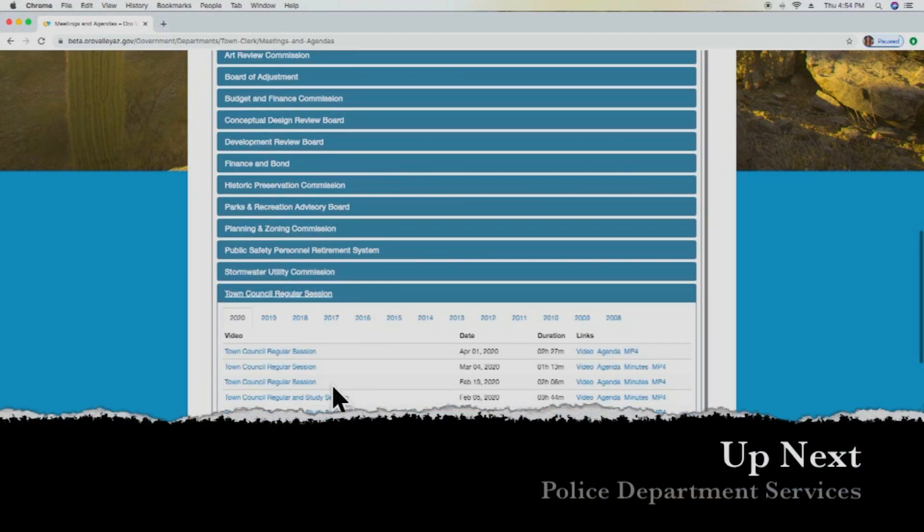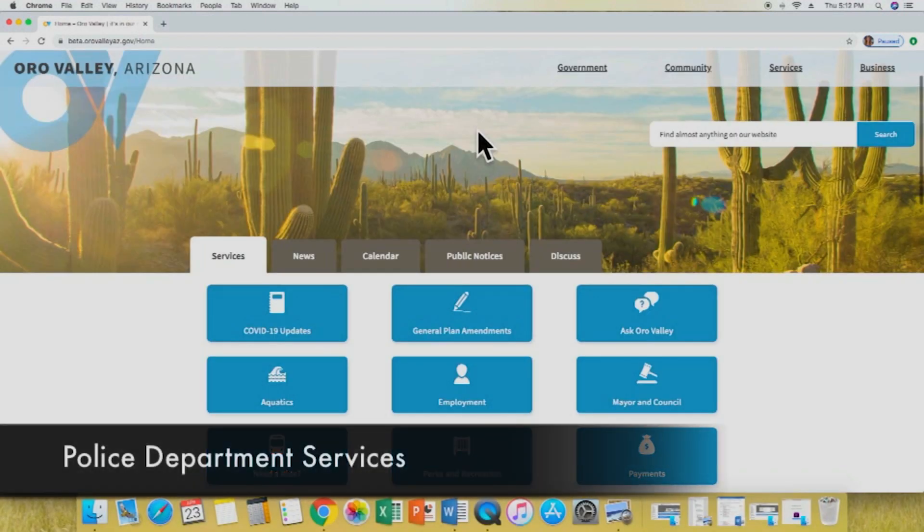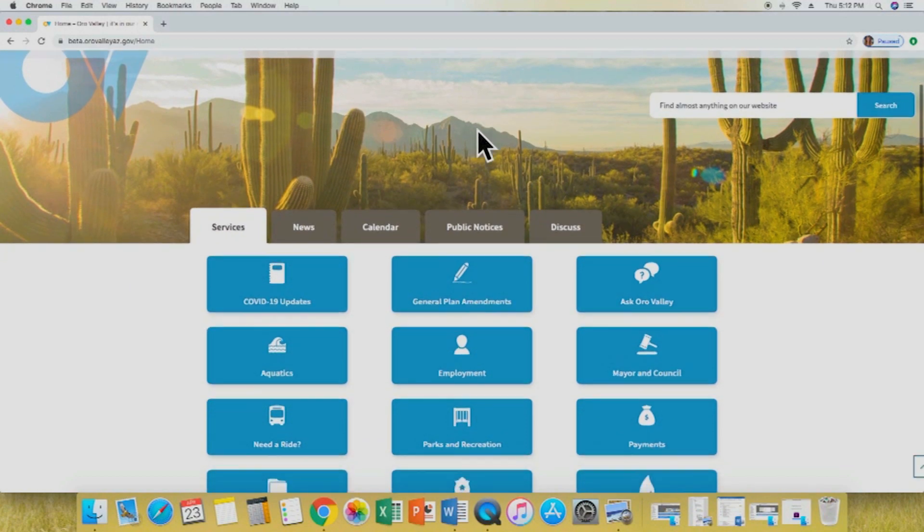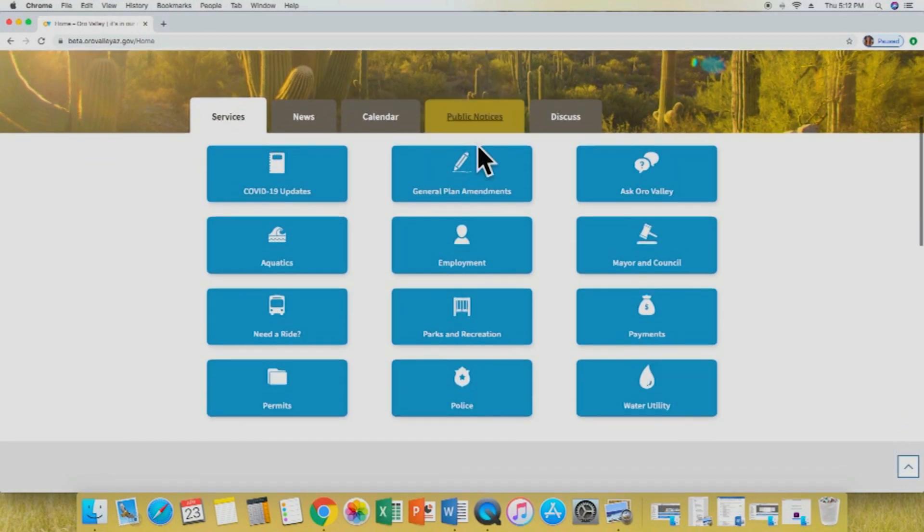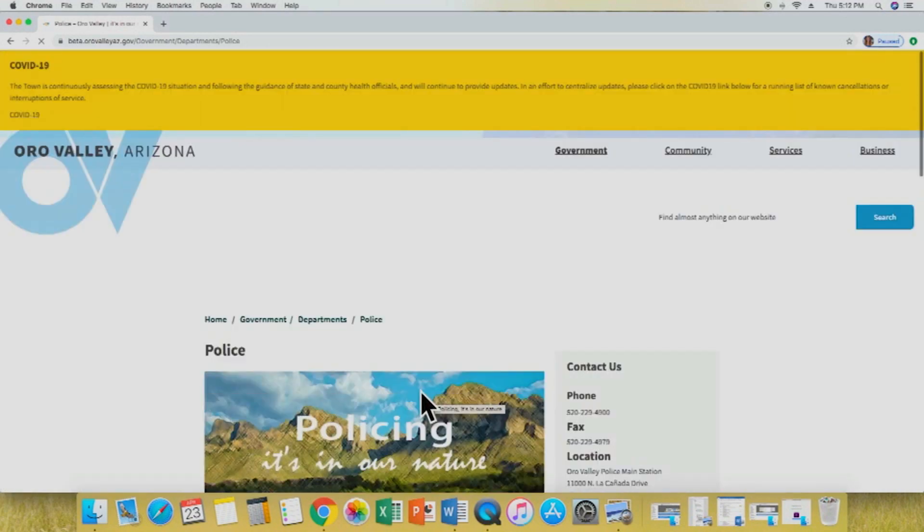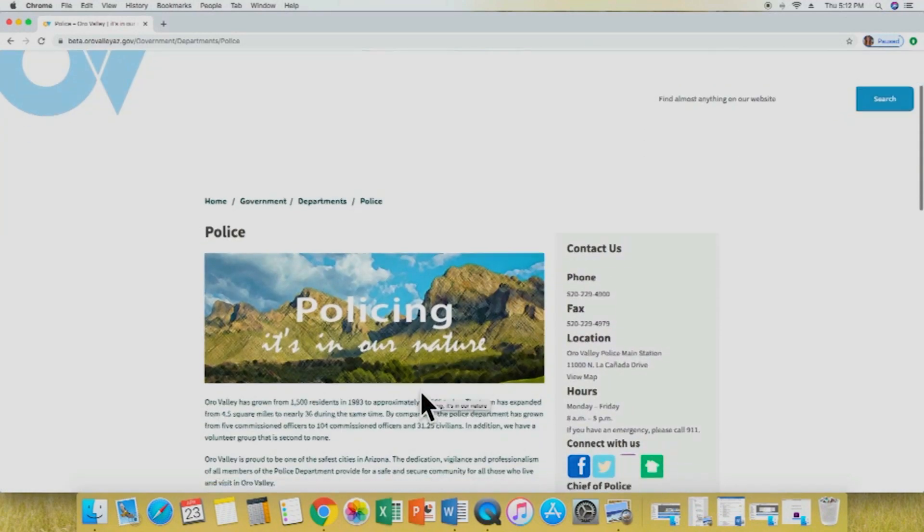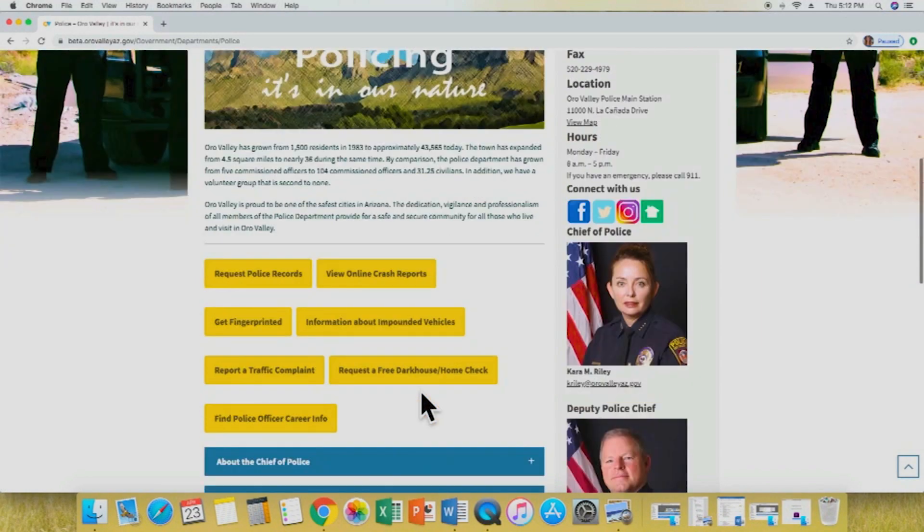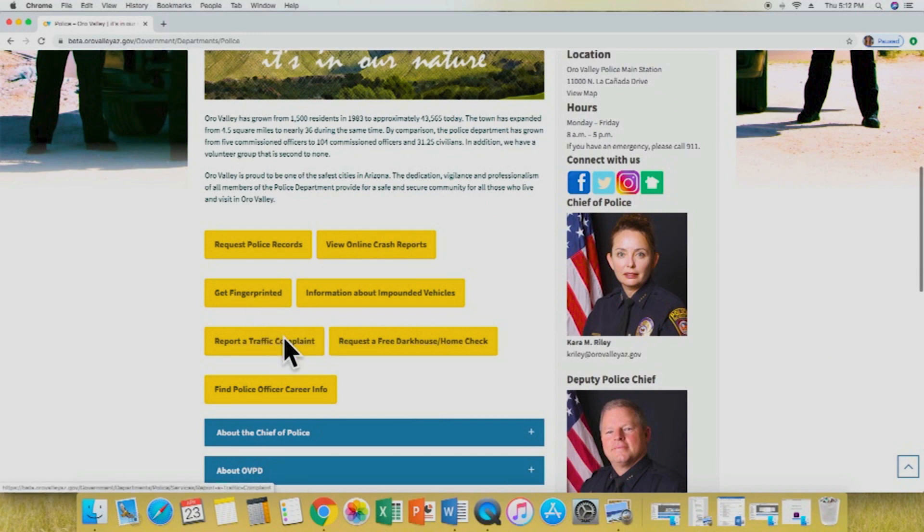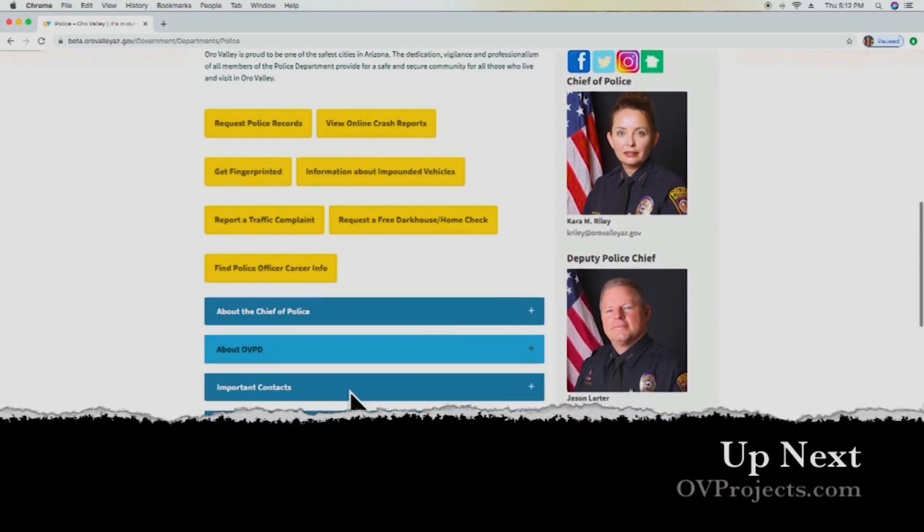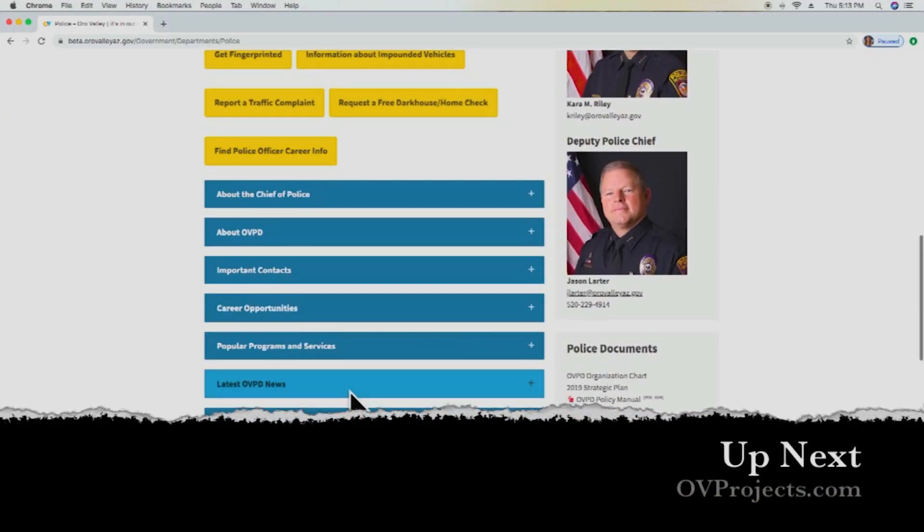Another important function of the website is the many different services that the Oro Valley police department provides. Let's take a look at how to locate those. First, we're going to scroll down and select police from our main options. This will take us to the police department home page. From here, we'll see all the different services that they offer, from get fingerprinted to report a traffic complaint to find police officer career information, and all the other information that you would like to know about the Oro Valley police department.